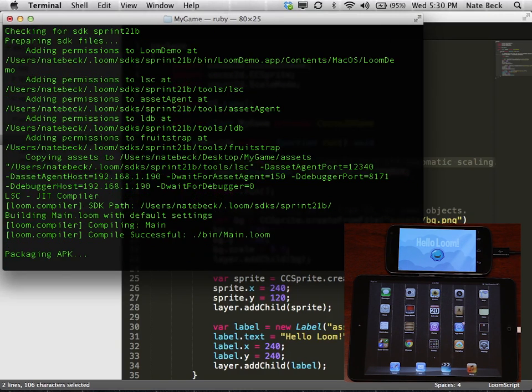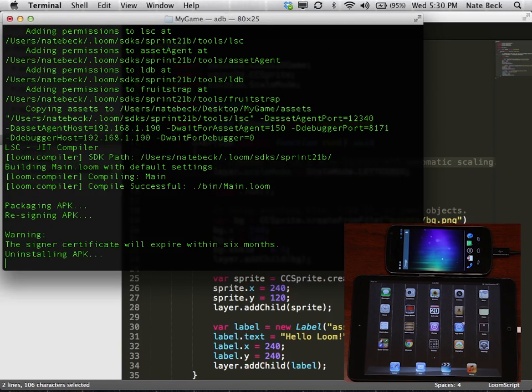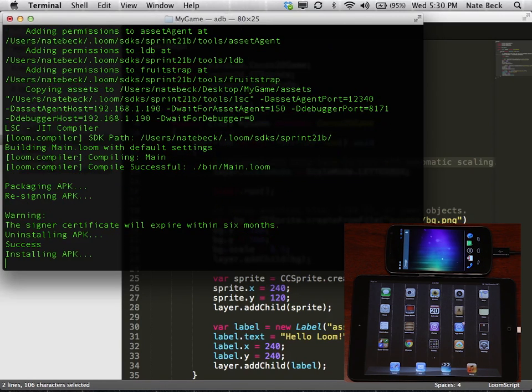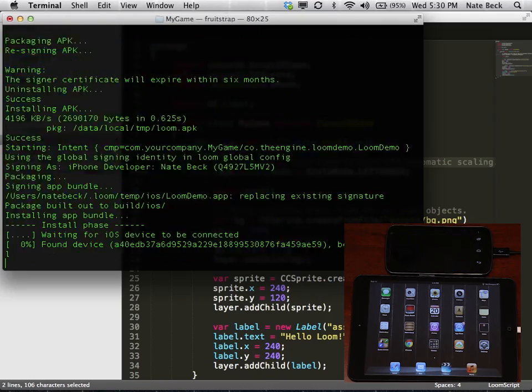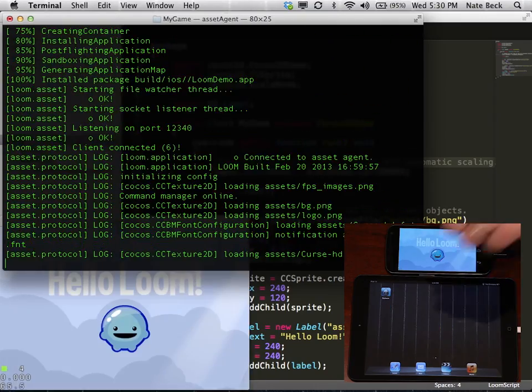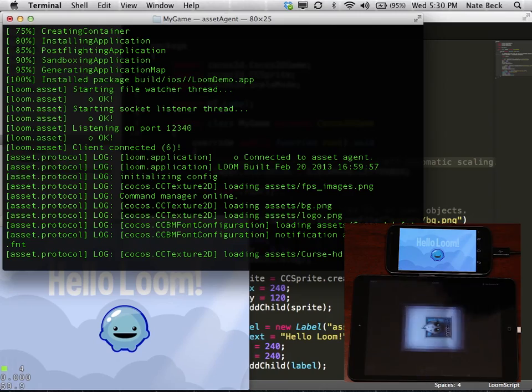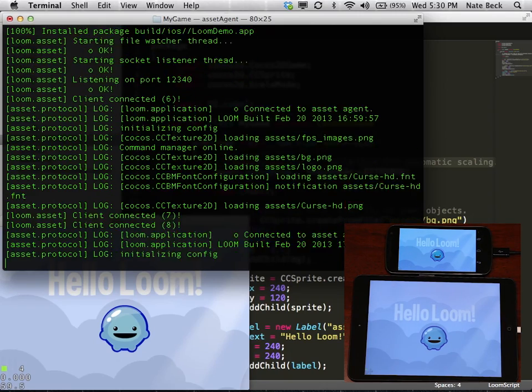And once we've done that, we'll package and run again. And Android will go through. And once Android is done, then we will see iOS build and deploy. Great. So now we're running on all three platforms.